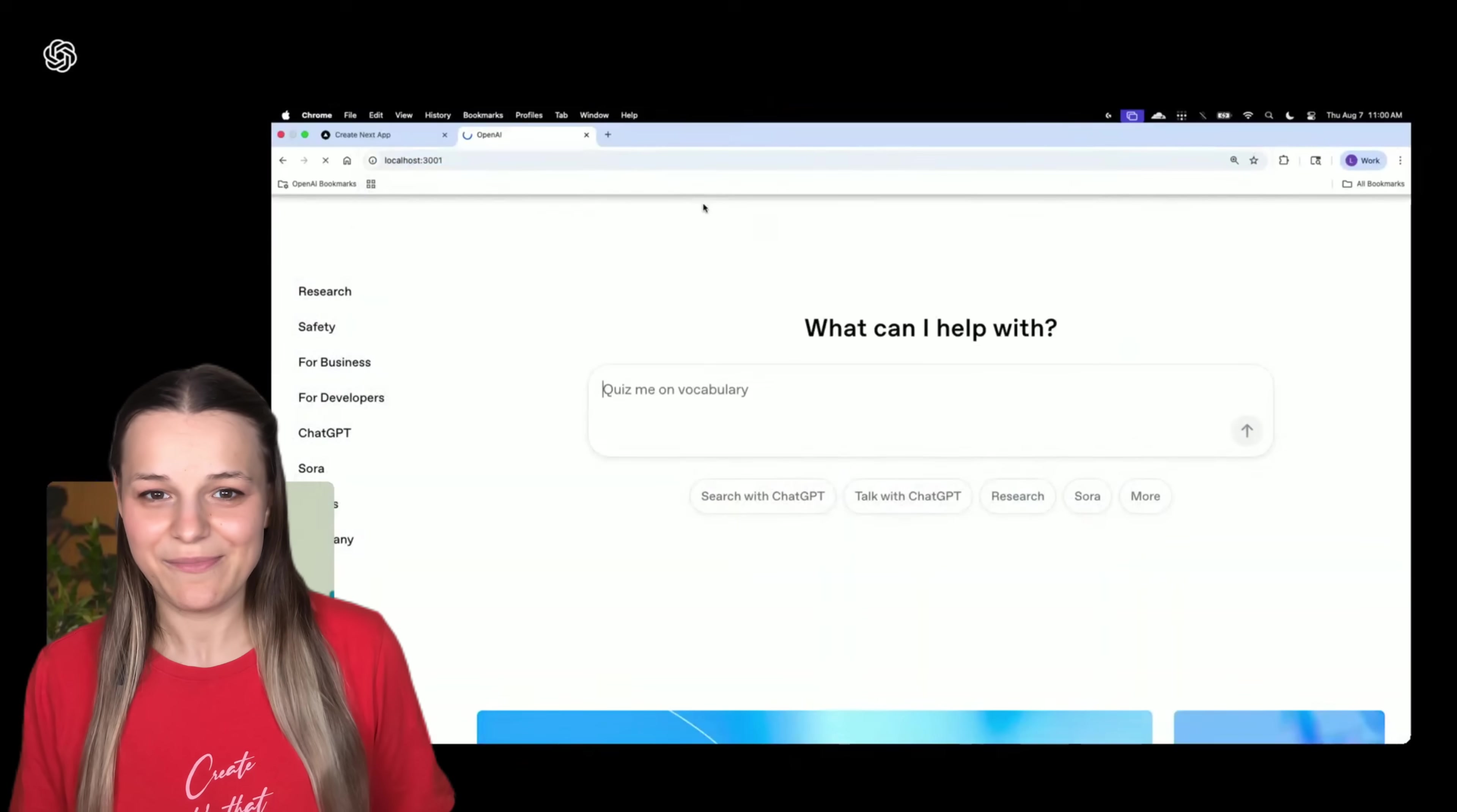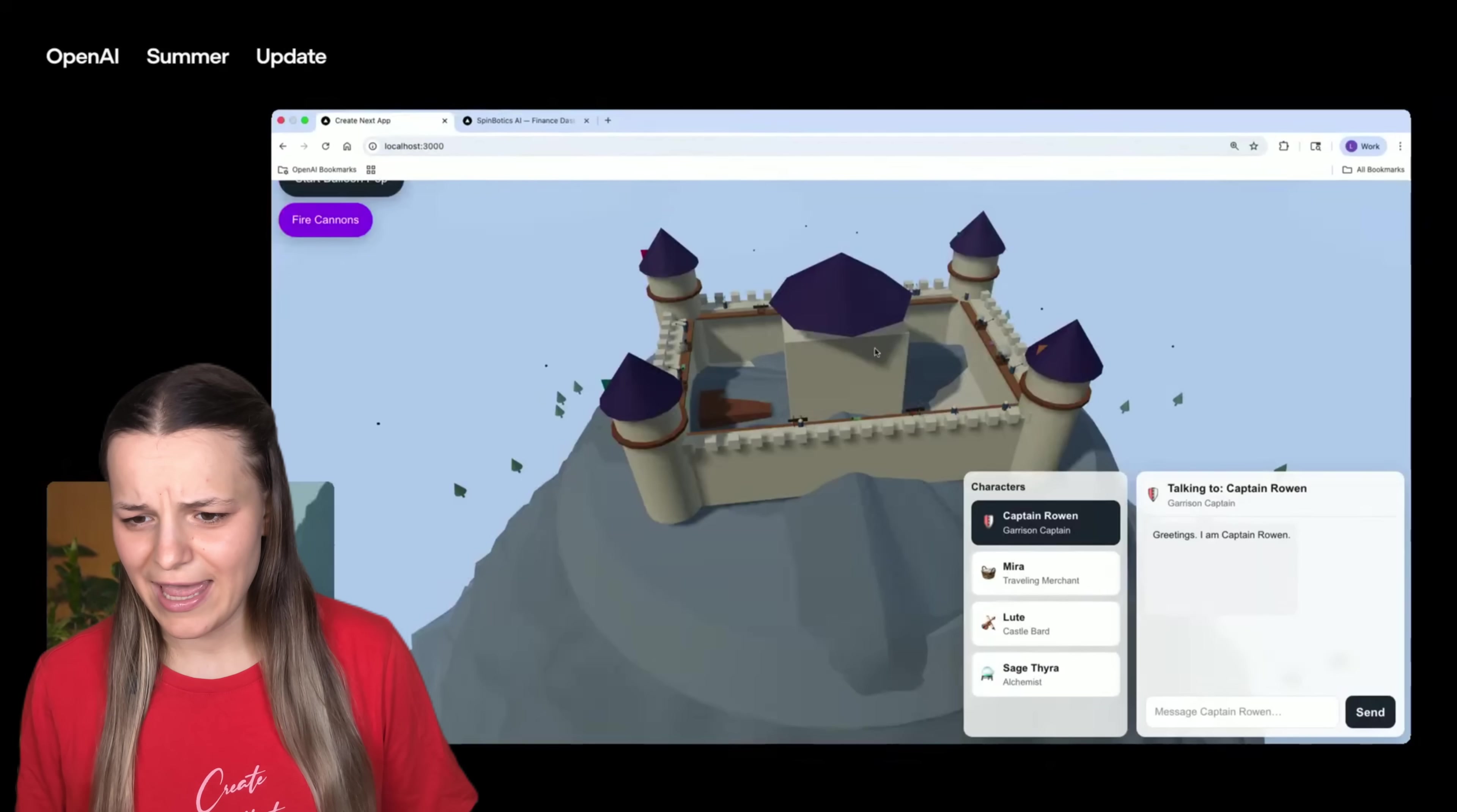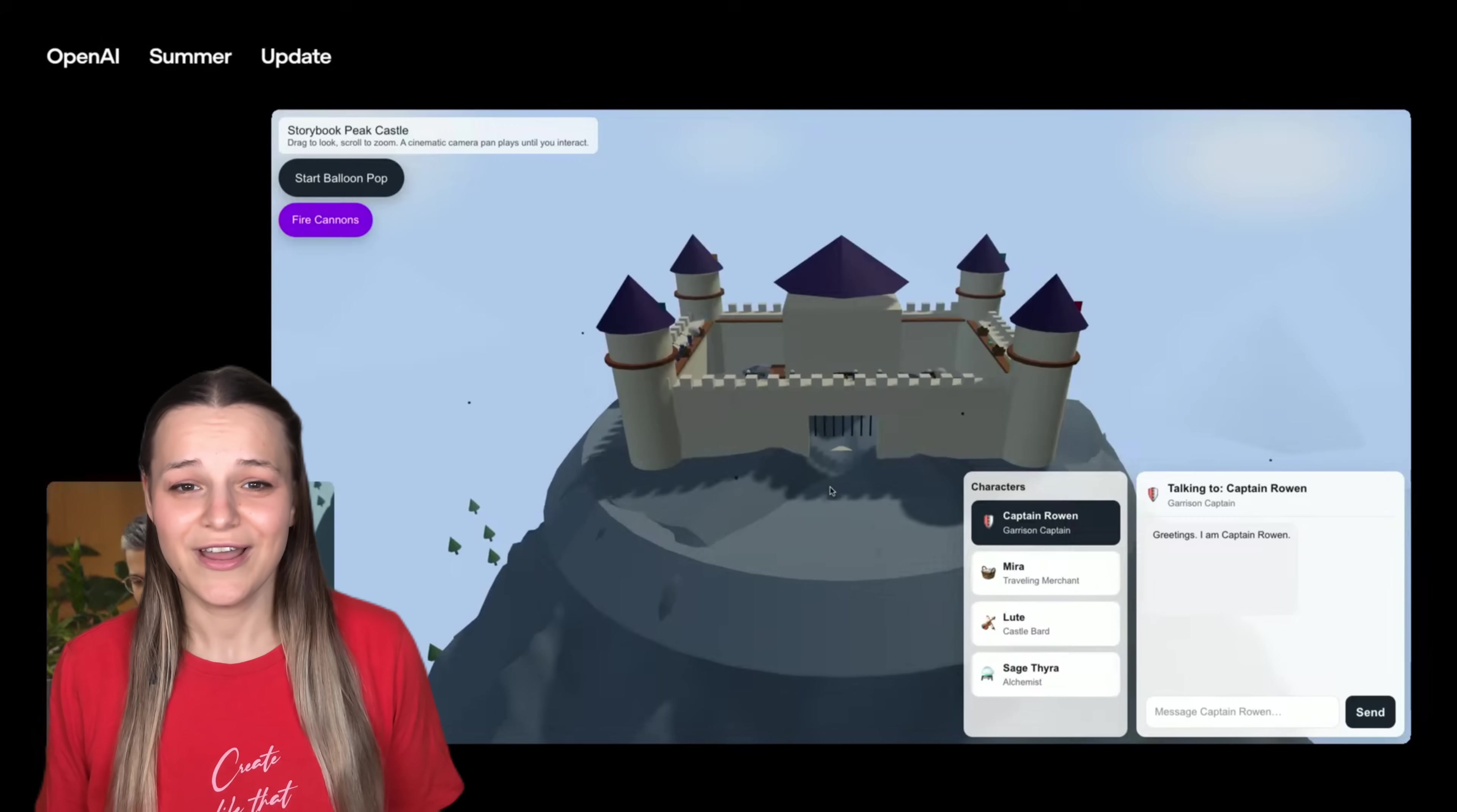Now, probably one of the biggest breakthroughs of GPT-5 are its enhanced coding capabilities in Canvas. In the stream with Soar, the team built this financial dashboard in this super impressive castle game. But what they didn't do is show you how it compares to Gemini 2.5 Pro. And that's obviously what I'm here for.